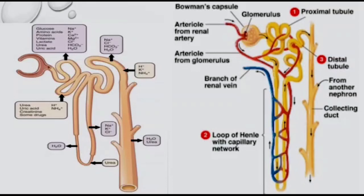Urine is passed into the urinary bladder through the ureters and stored until a voluntary signal initiated by the stretching of the urinary bladder is given by the CNS. The urine is released through the urethra and the process is called micturition.